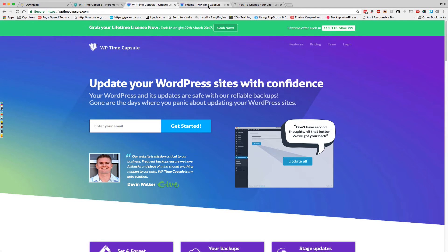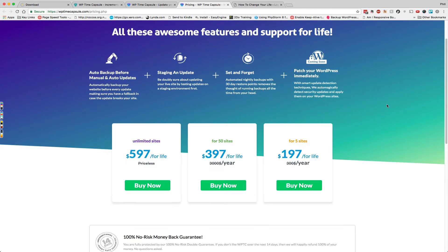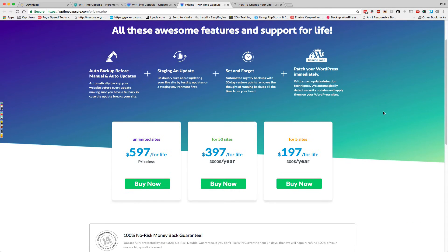So let's have a quick glance at the pricing page. Until the 31st of March 2017 you can grab a 5 site lifetime license for $197, 50 sites for $397, or unlimited sites for $597 for life. So it's a pretty compelling offer for those of us that have a lot of websites that we want to back up.